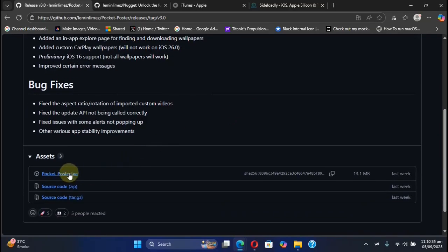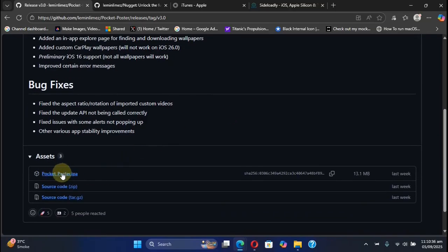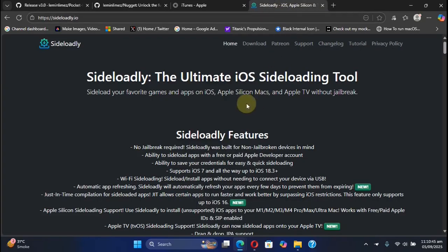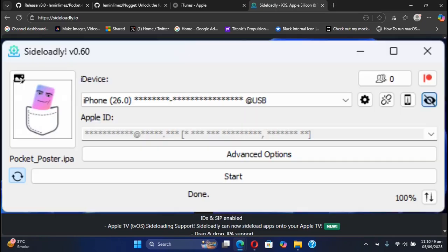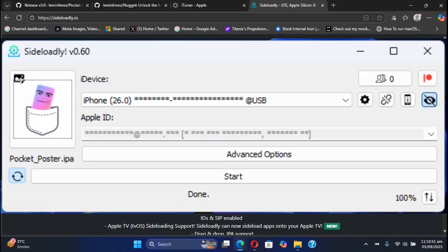Now to begin, first get the Pocket Poster IPA to your computer. Then you can use Sideloadly, which is completely free, to install it onto your device.